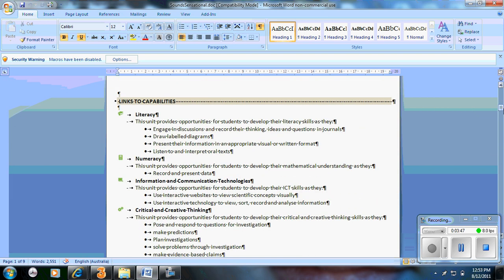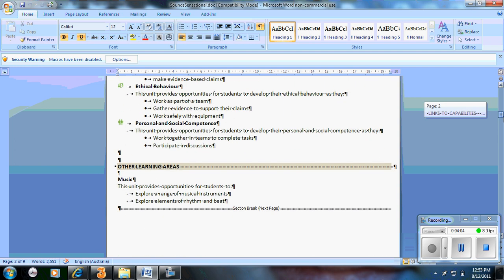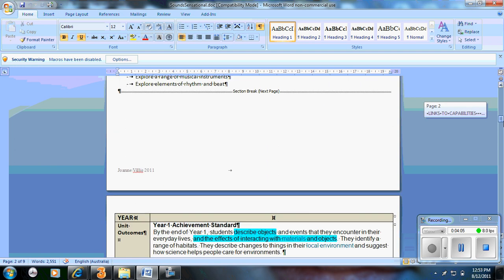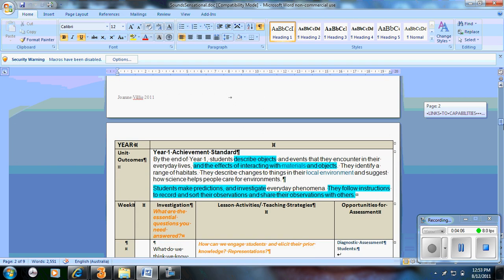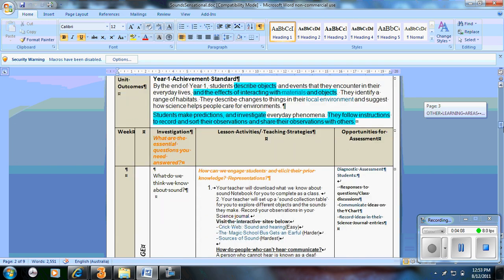The next stage was your links to your capabilities. For example literacy. This unit provides opportunities for students to develop their literacy skills as they engage in discussion, draw labels, present information and so forth. So you're providing documentation of your links to other curriculum areas. Scrolling down further.